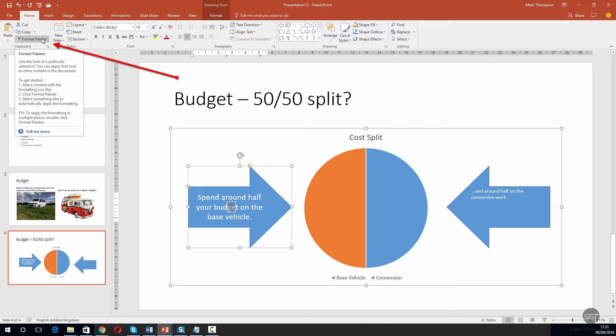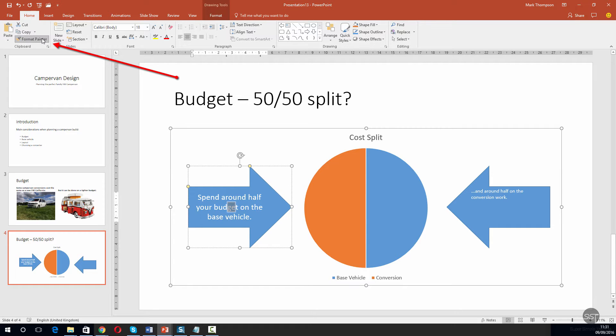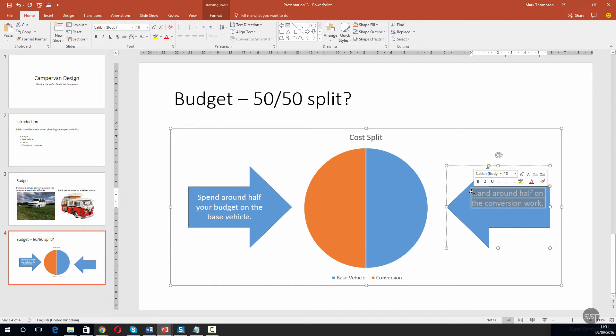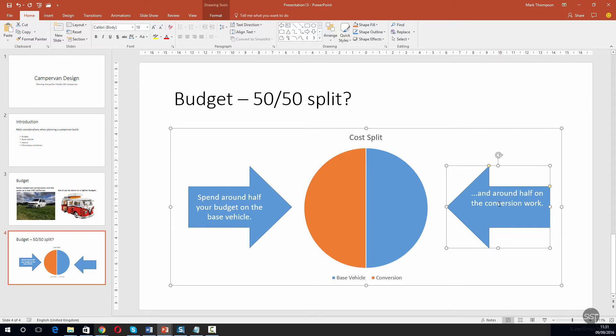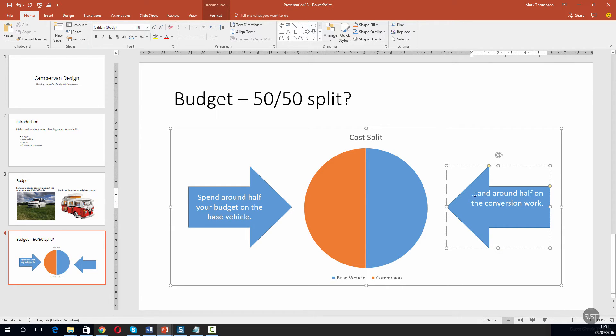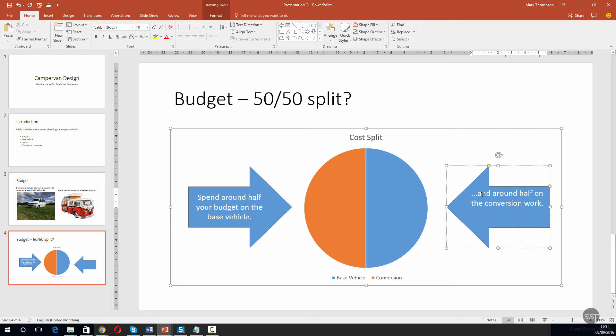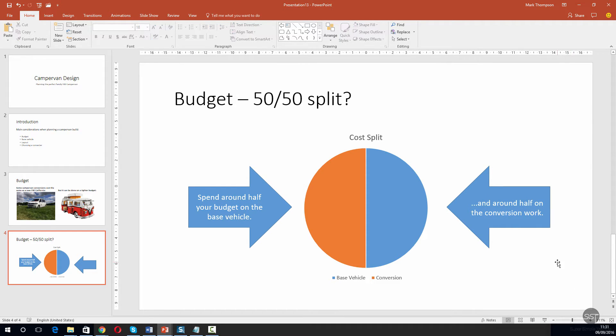So that's selected. I'm now going to go to the text on the other arrow, highlight it all, release it, and then you can see that the text is now the same style. I'm just going to pop this down a little bit.